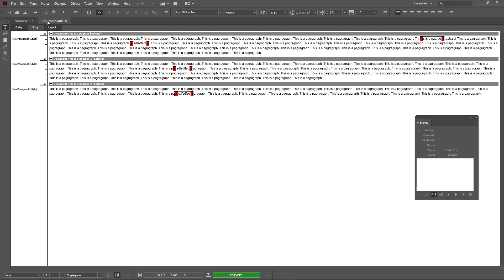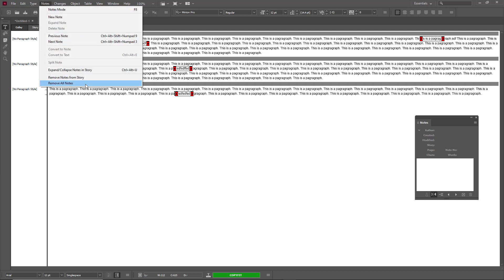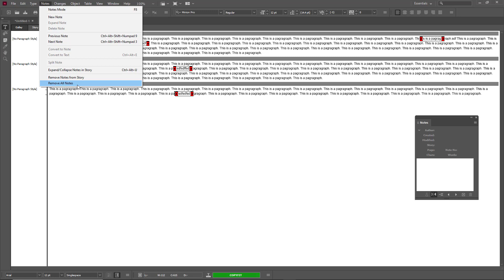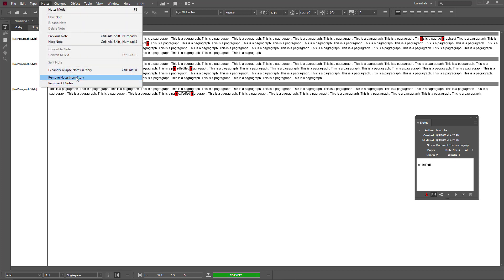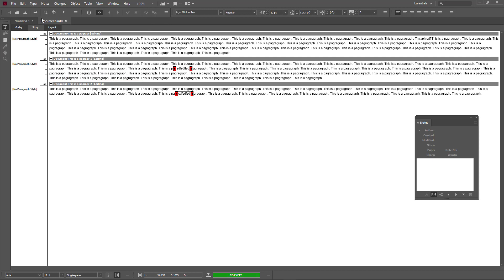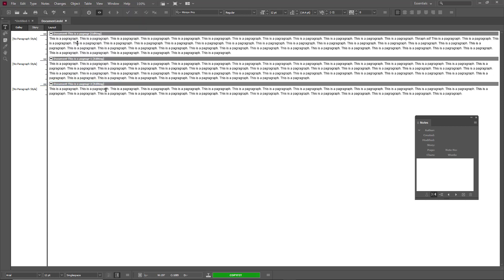If you are in InDesign with a multiple-story document opened in InCopy, you can go to Notes and see the option to 'Remove Notes from Story' — which affects only that particular story — or 'Remove All Notes,' which affects all stories. Pressing Ctrl+Z to undo: going to Notes > 'Remove Notes from Story' only removes notes from that particular story, but 'Remove All Notes' removes them across all stories.